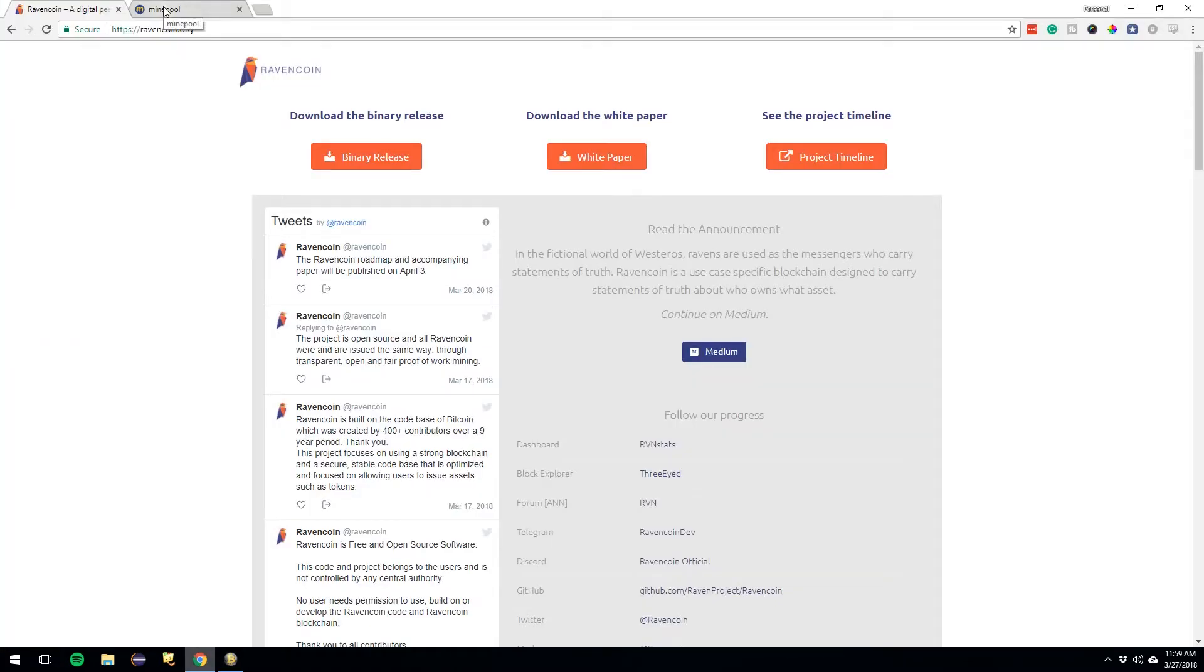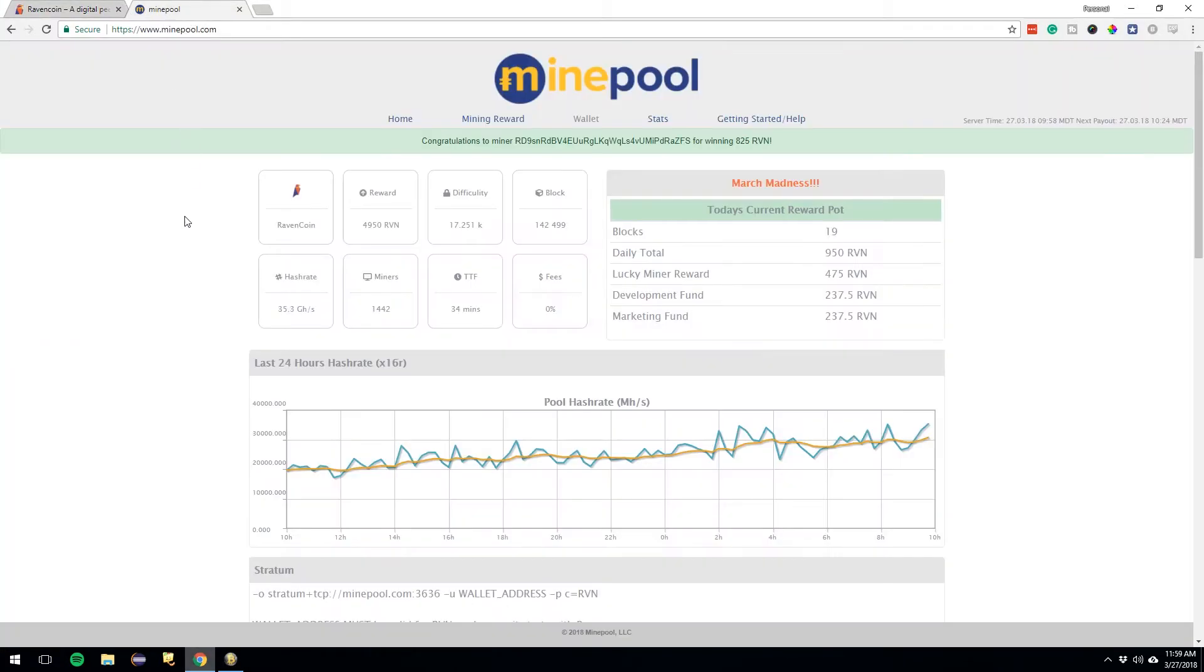I'm going to go to MinePool.com. Now this is the pool I'm using for RavenCoin. It would basically work the same way no matter what pool you're using. But this is the one I'm using so I'm going to show you how to do it.